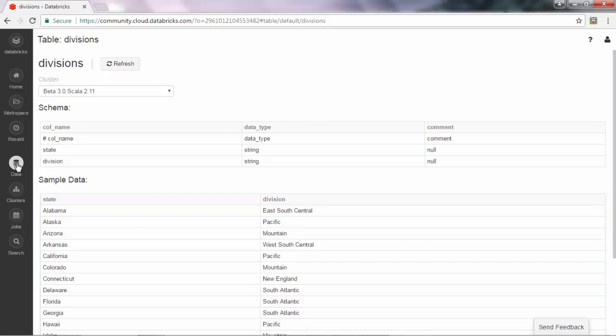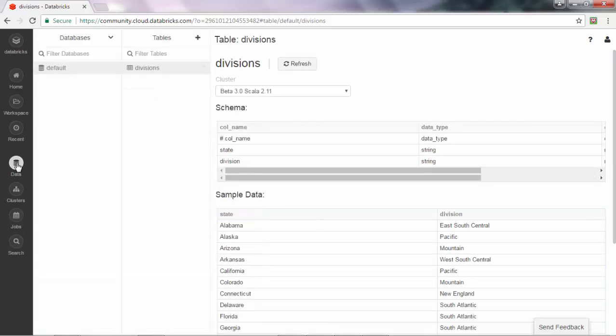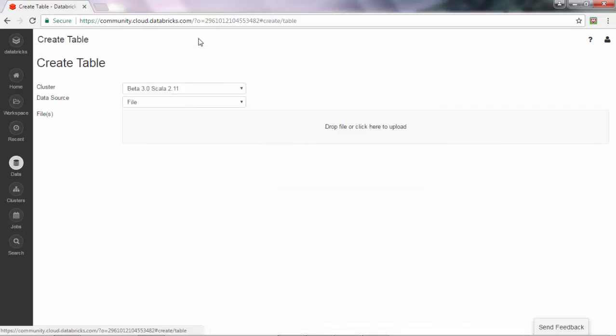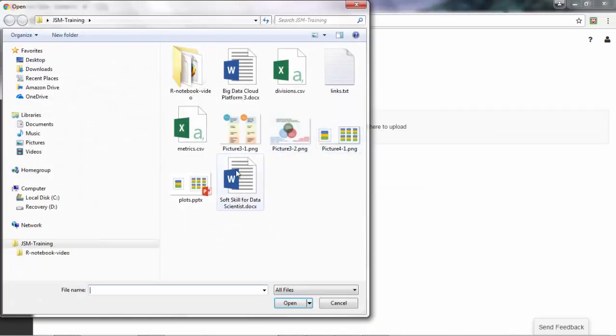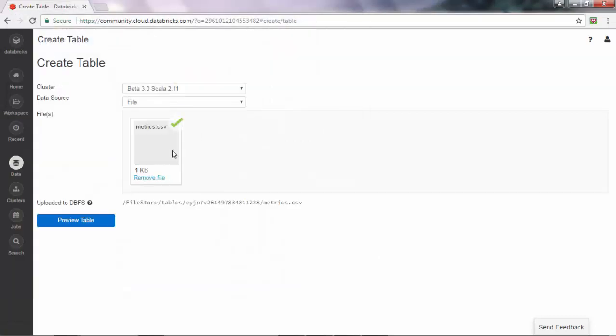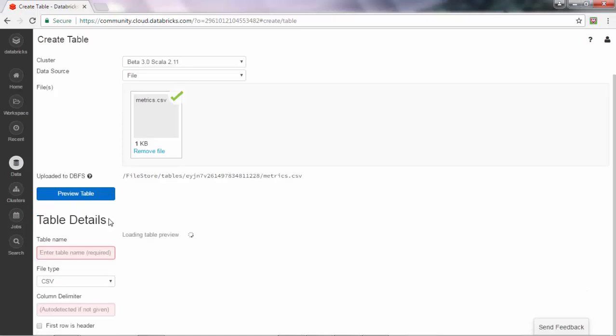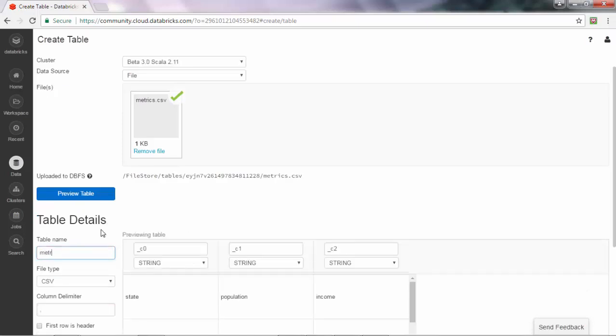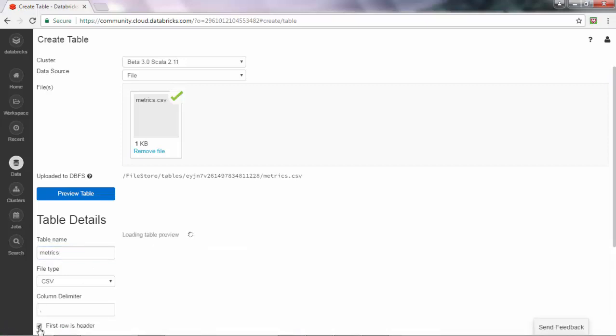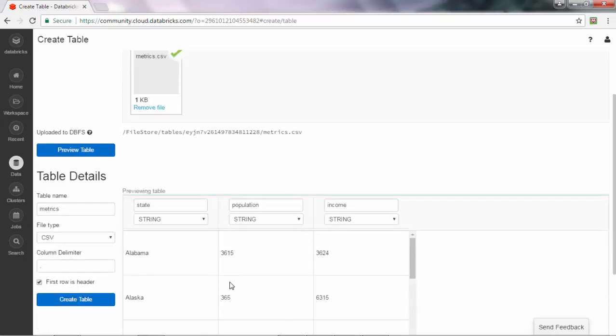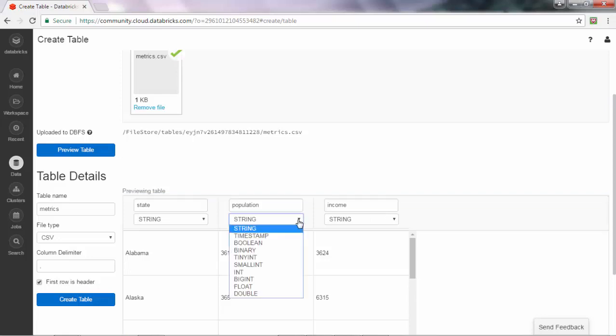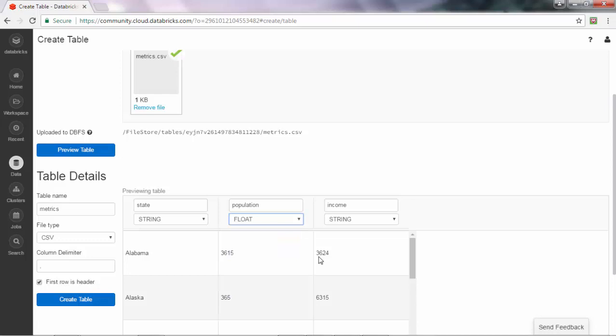Similarly, I can create another table that is used in the book for SQL basics. We repeat, we choose the other file, the metrics file, and give it a name. My first row is also a header.